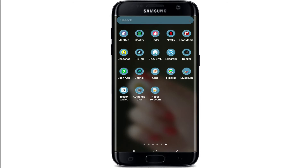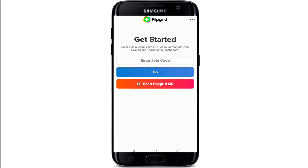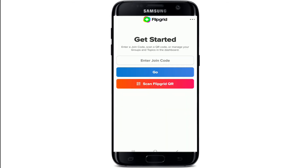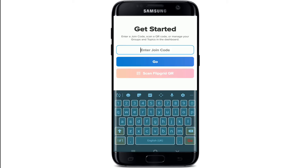Tap to open your Flipgrid application. As soon as you open the app, you'll be able to see this interface. As a student, you can enter a join code, scan a QR code, or manage your groups and topics in the dashboard. Let me enter the join code that my educator has provided for me.